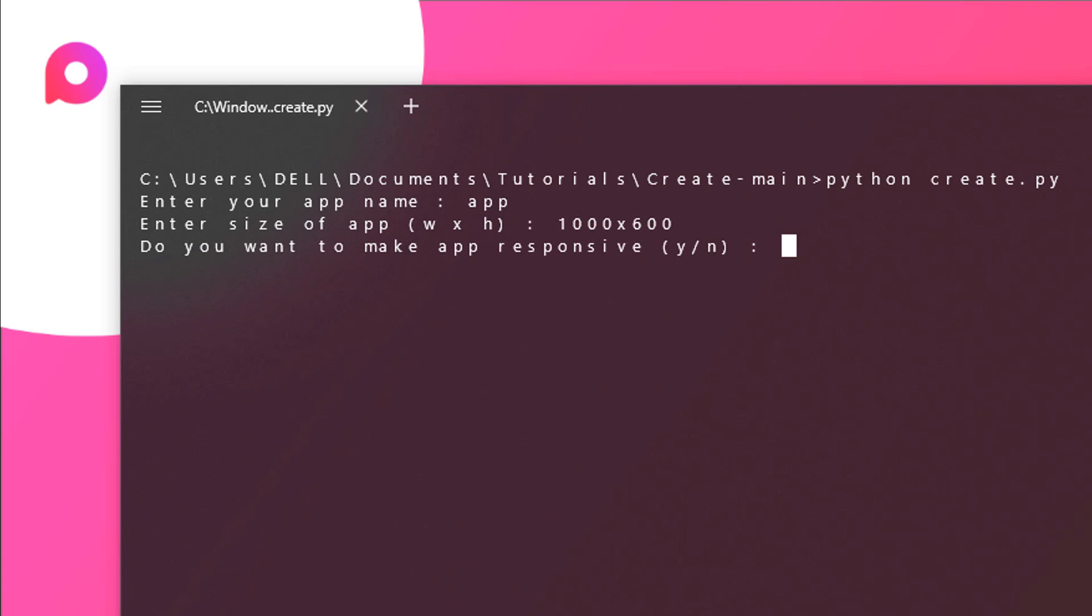If you want to make your app responsive then you can just hit Y, or if you don't want to make it then N. If it is responsive then it can be maximized to a size which is not fixed. But if you don't want to make it responsive then it will be fixed to 1000 into 600. For instance it will be N for us.